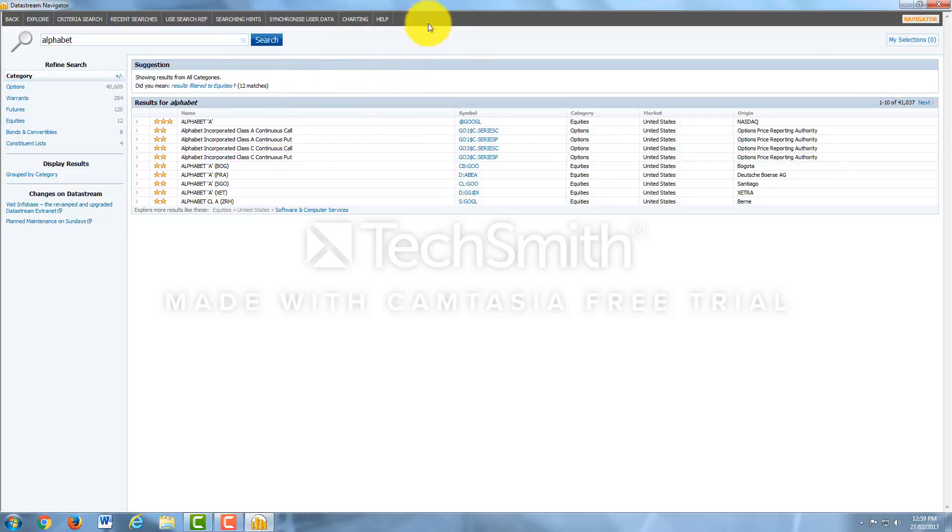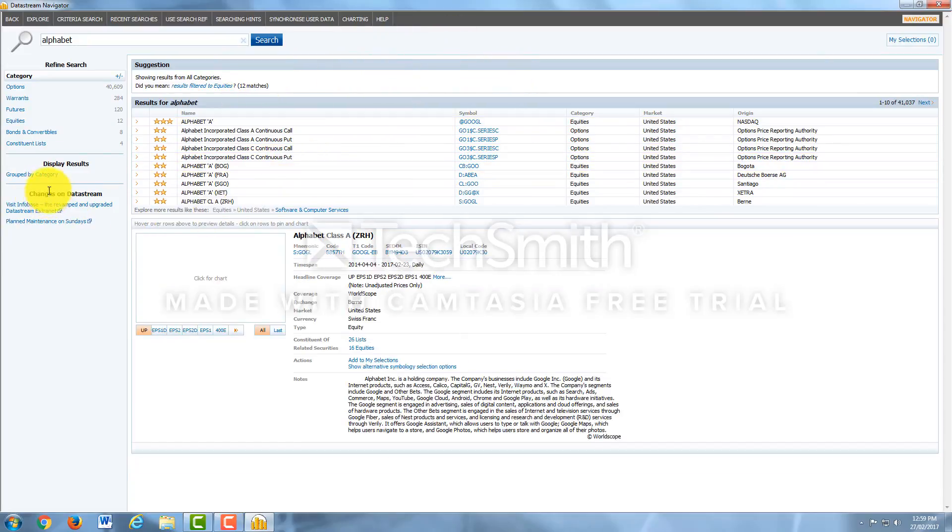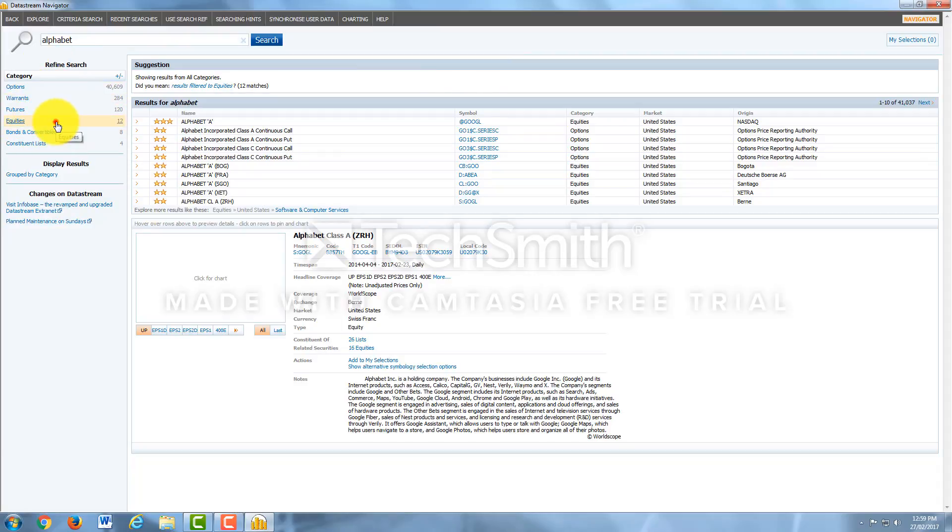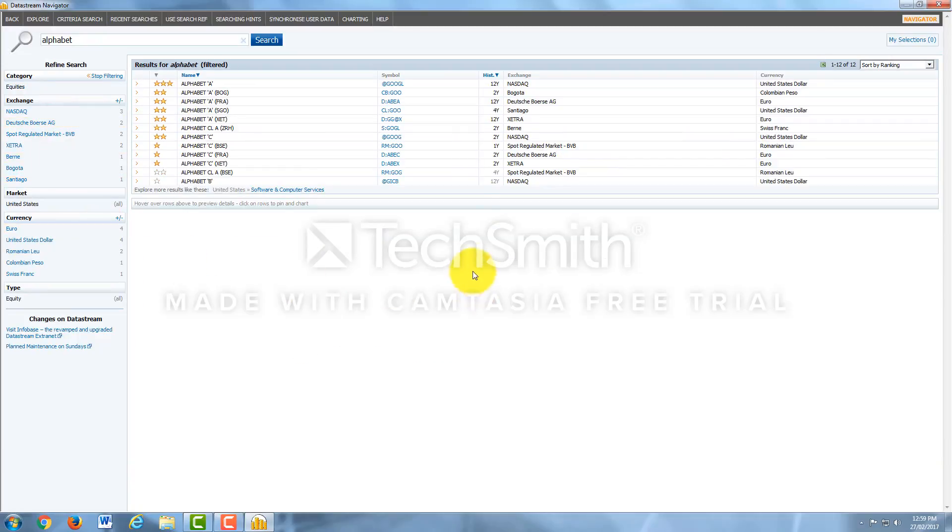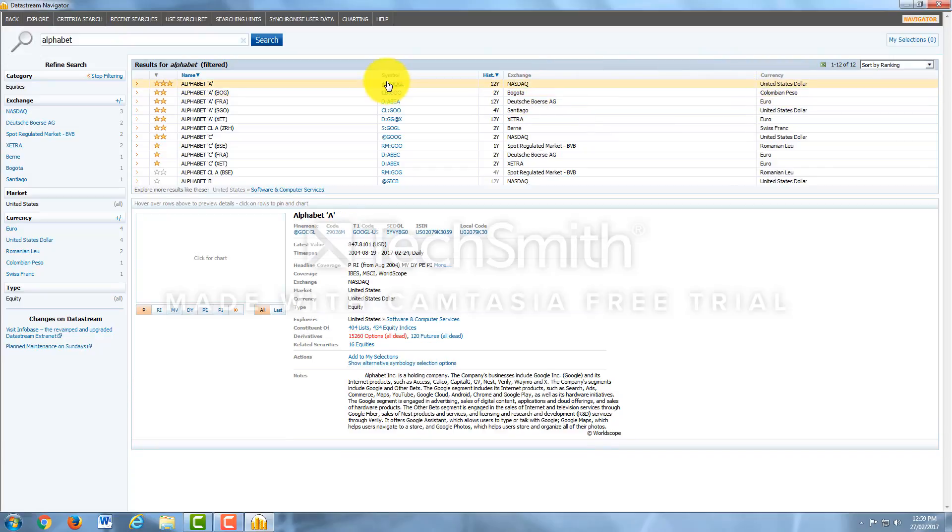I'm looking for the Alphabet equities, I'm only looking for equities for this example. So I'd come over to Categories and then I could filter my search results. Here we go, here's Alphabet and it's on NASDAQ, US dollars. Perfect, this is what I want. So I'll click on the symbol.